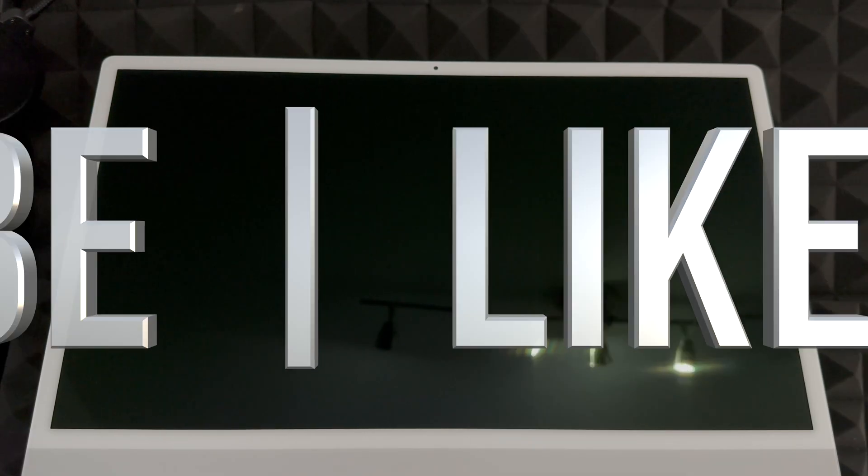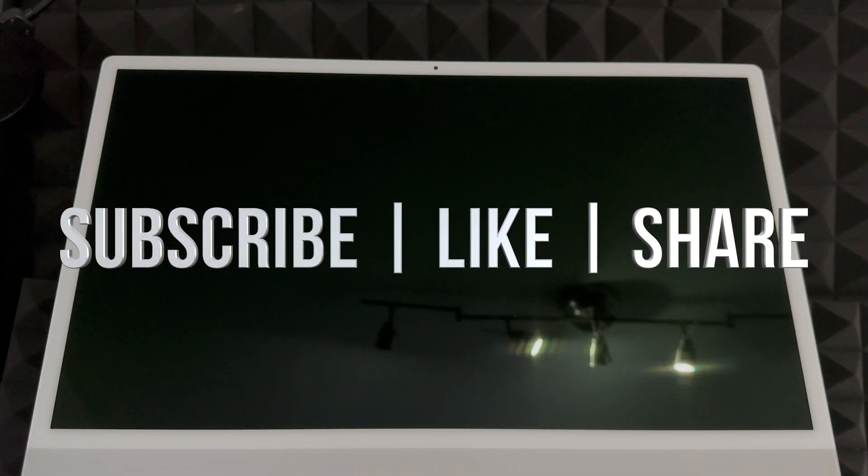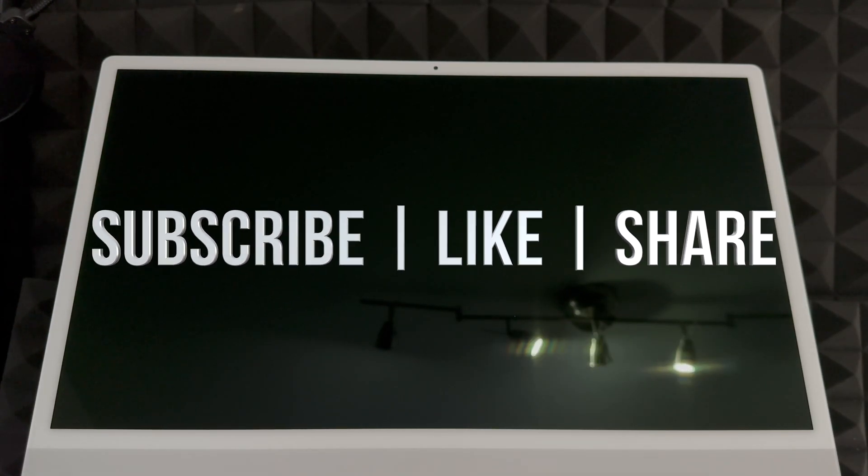That would be it for this video. We just successfully factory restored your Mac, so it's factory restored, no Apple ID tied to it, everything's deleted from within it. If you guys have any comments or questions you can write down here in the comments area. Don't forget to subscribe and like. Thank you.